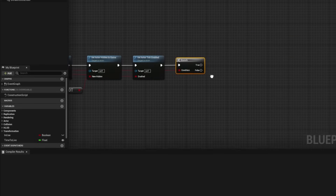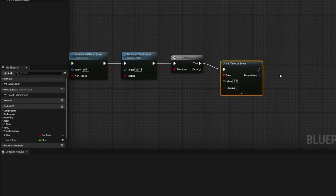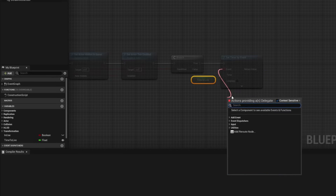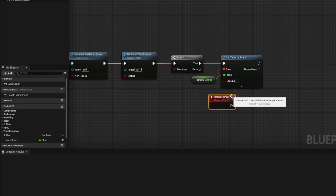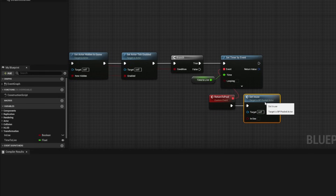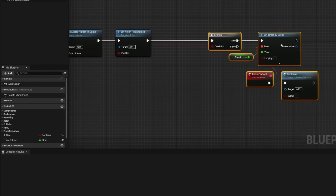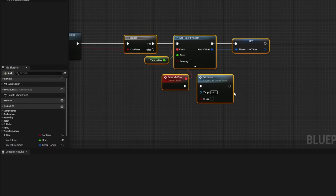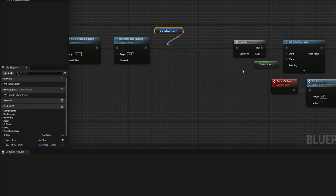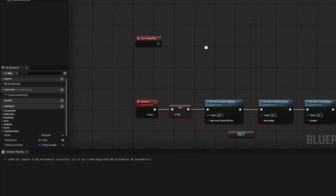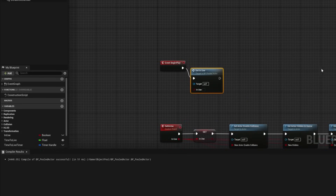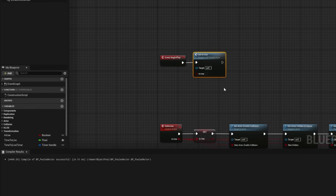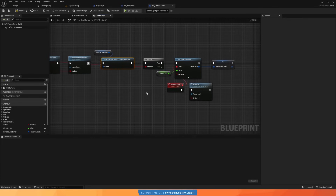Additionally, if we are setting the actor to be in use, we set a timer by event that triggers after the duration defined in 'time to live', which then returns the actor to the pool by calling set in use with false. It's important to promote this timer to a variable and clear and invalidate it before creating a new one to avoid overriding issues. Finally, in begin play, we call set in use with false, ensuring any pooled actor starts as not in use.